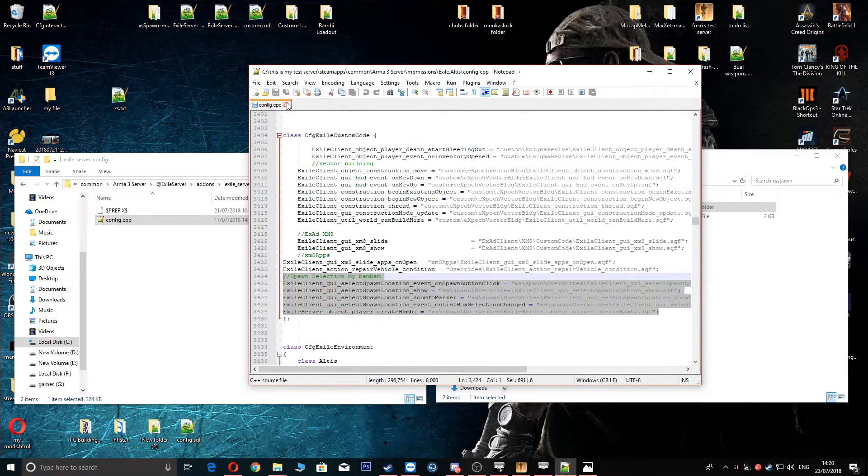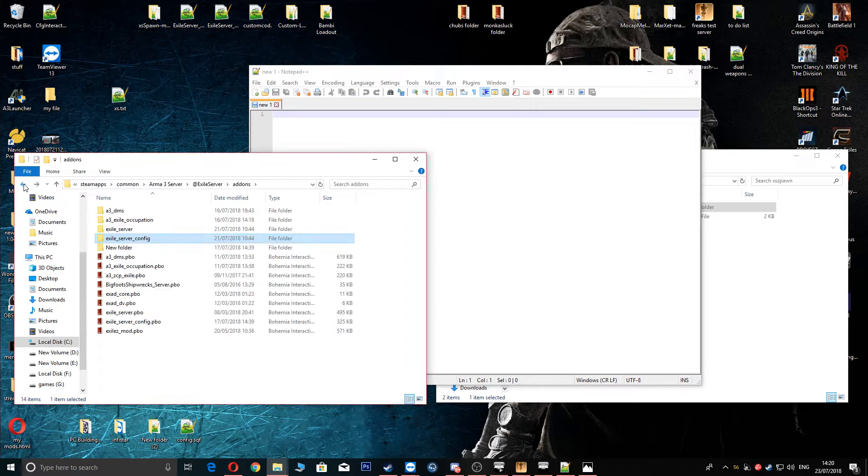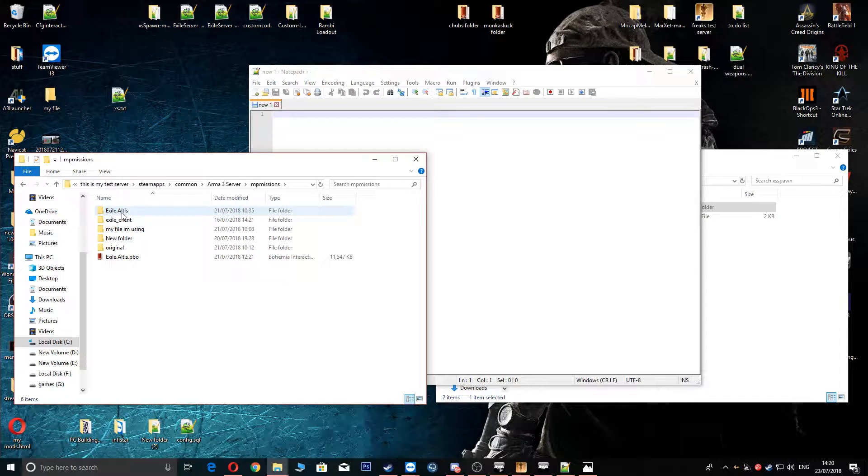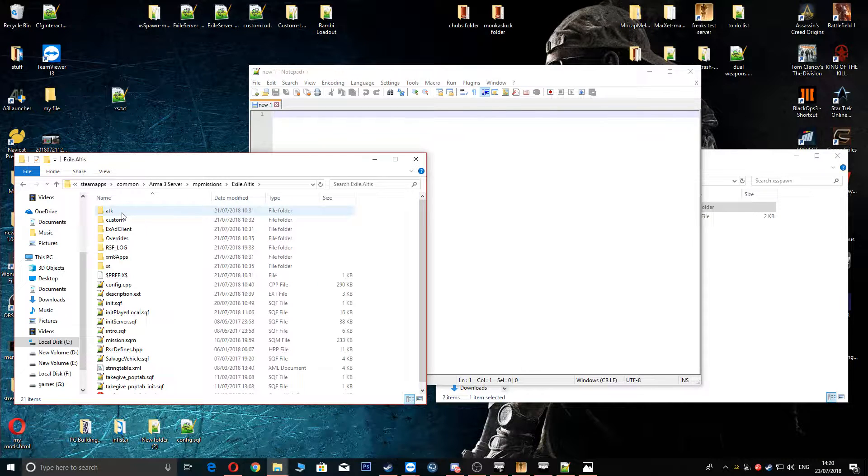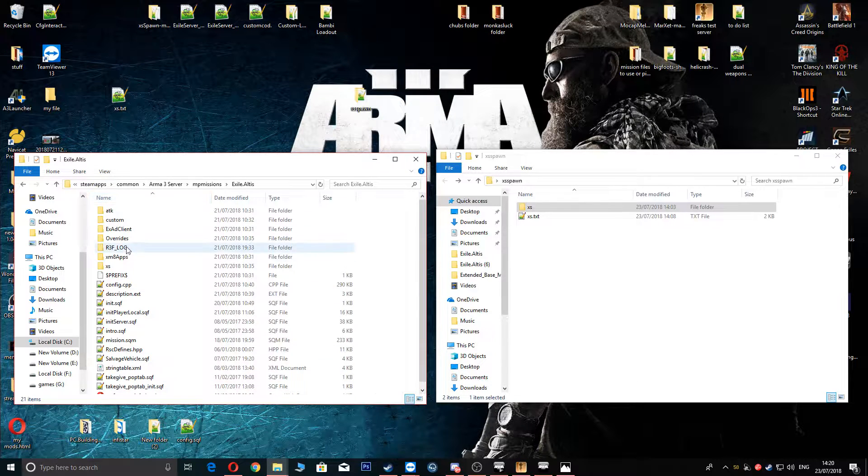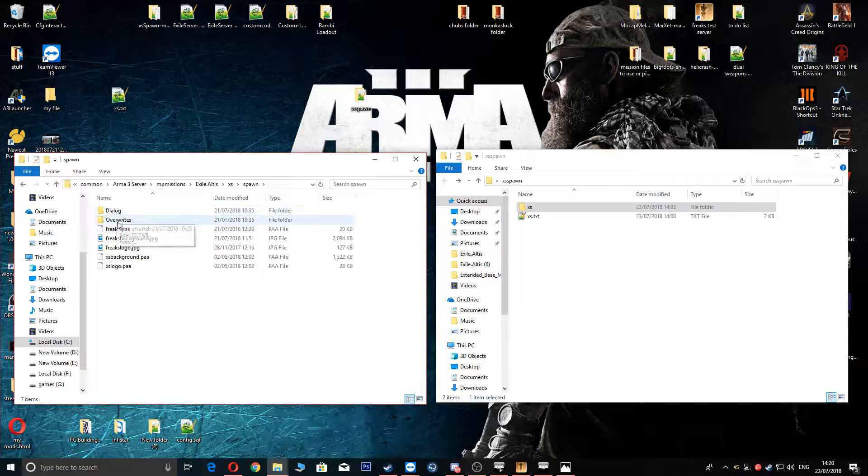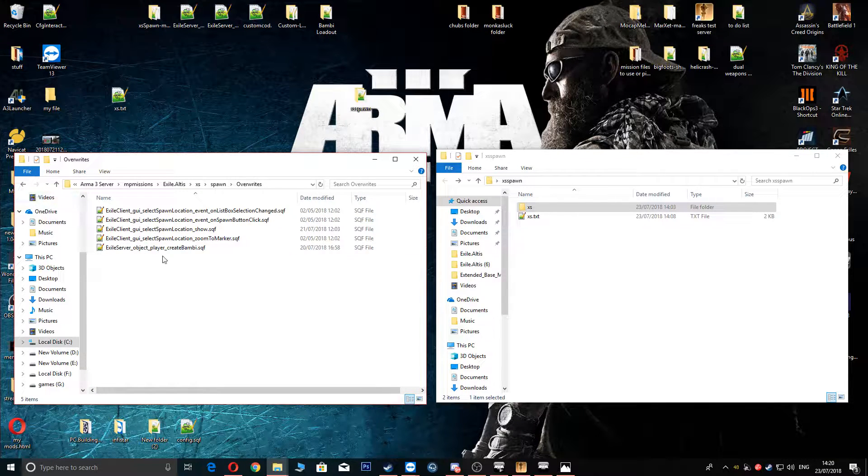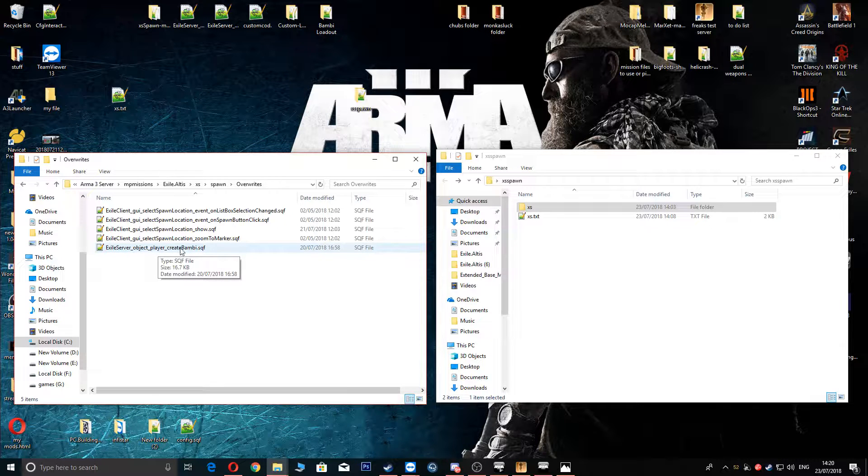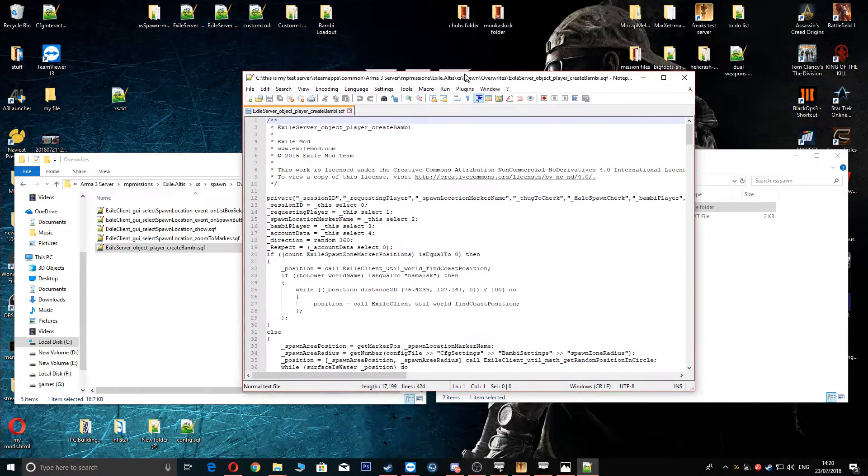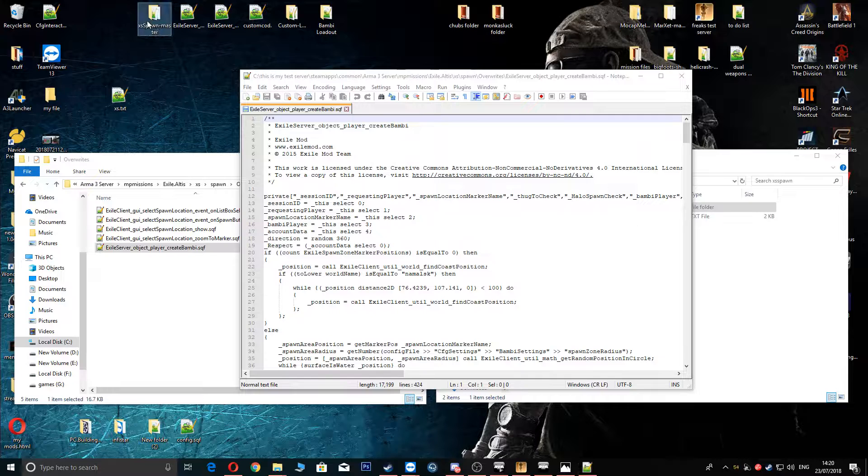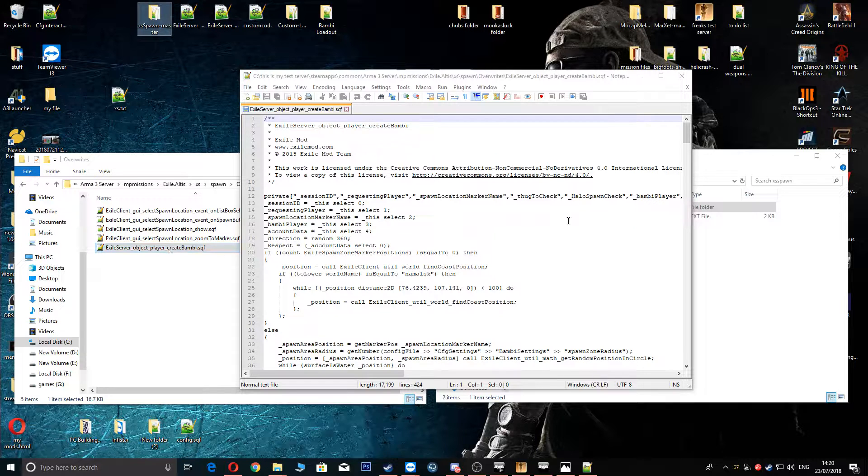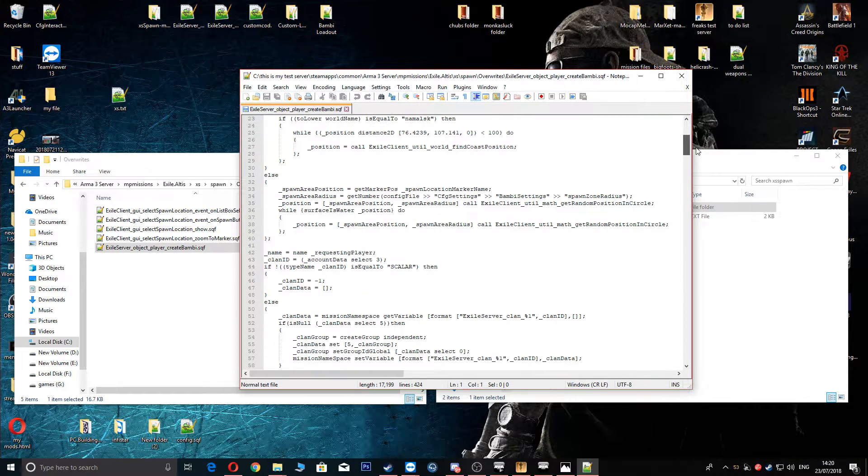So obviously going back to the file itself because you haven't PBO'd it back up yet. Or you might have. If so then I didn't tell you to do that. Right so inside your Xspawn we are going to go to Overwrites. And here you have a Bambi. Create Bambi. So every time you spawn in. This is the difference between my one and the one that you download from the actual Exile server which is there which doesn't have this in. It still has a Create Bambi but it's just your normal orange jumpsuit.